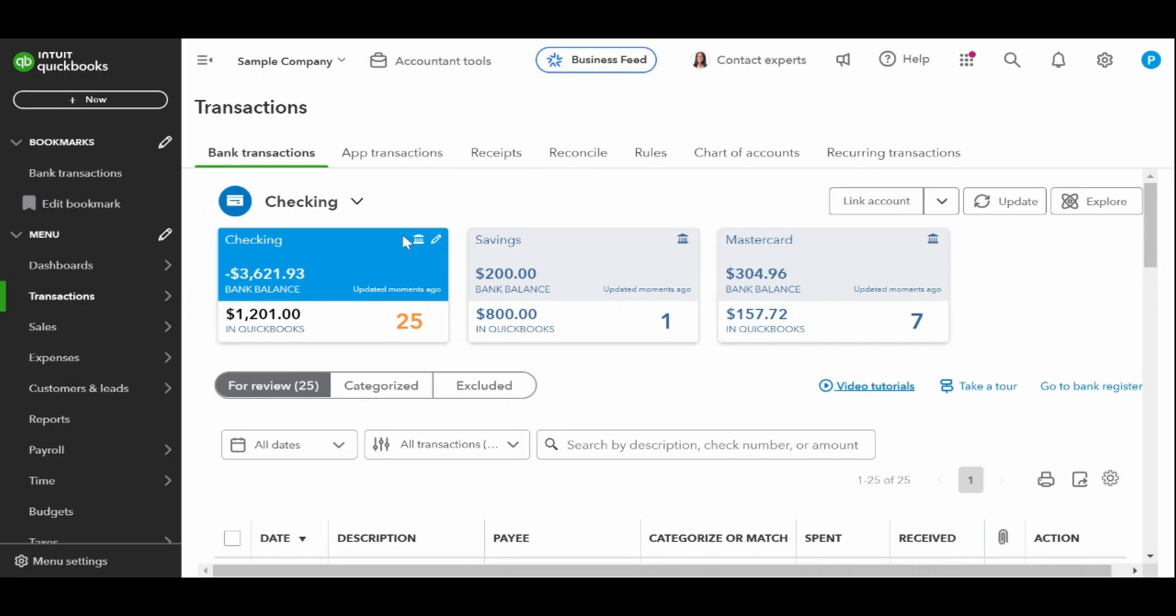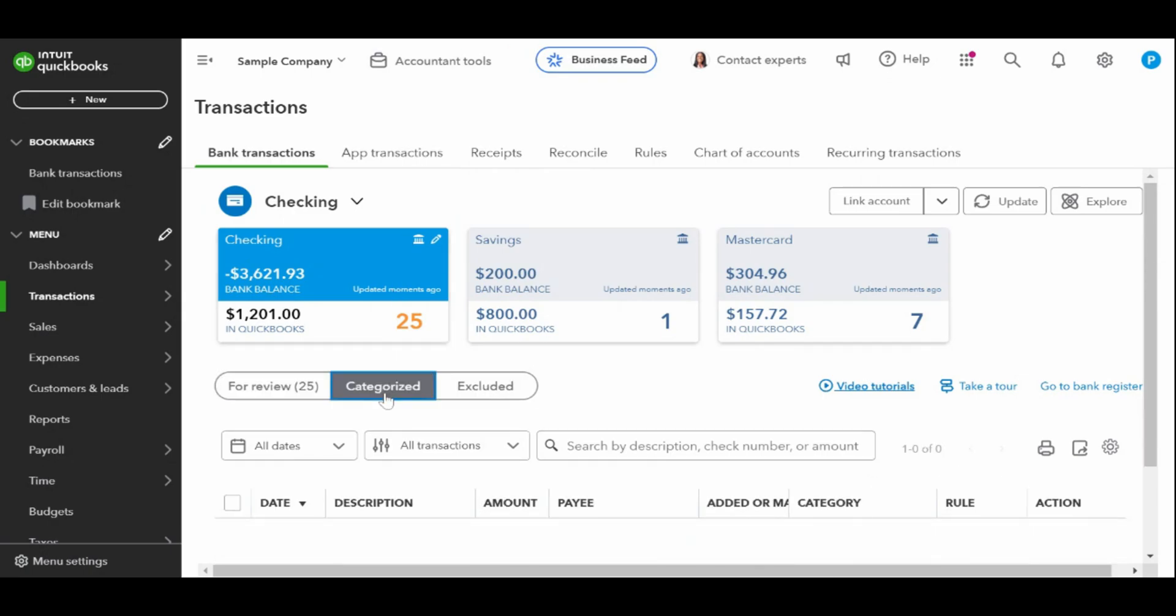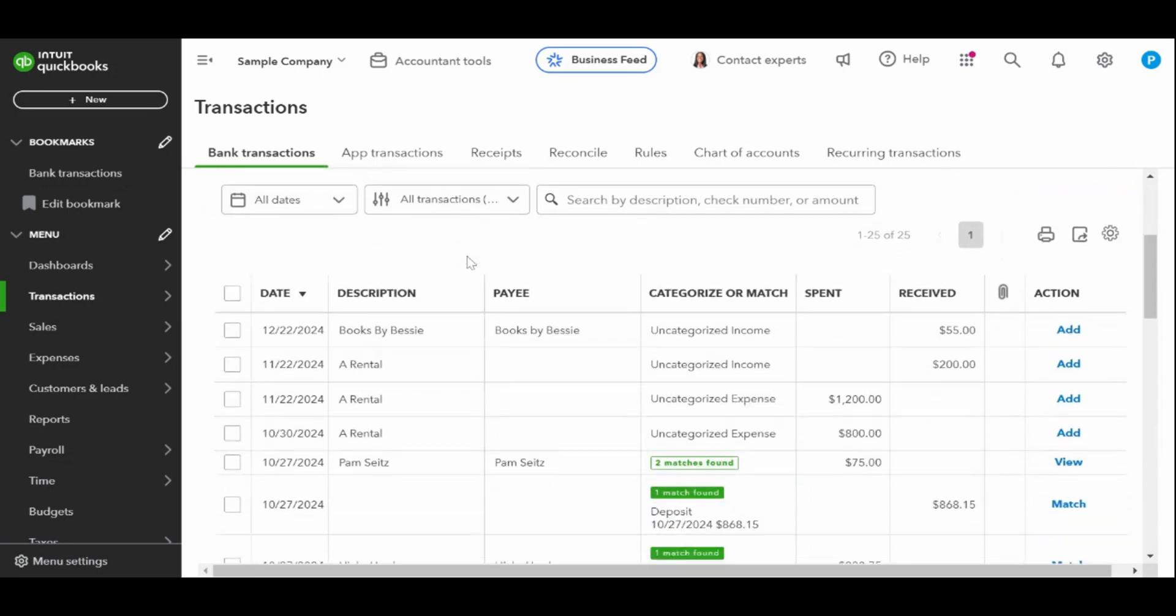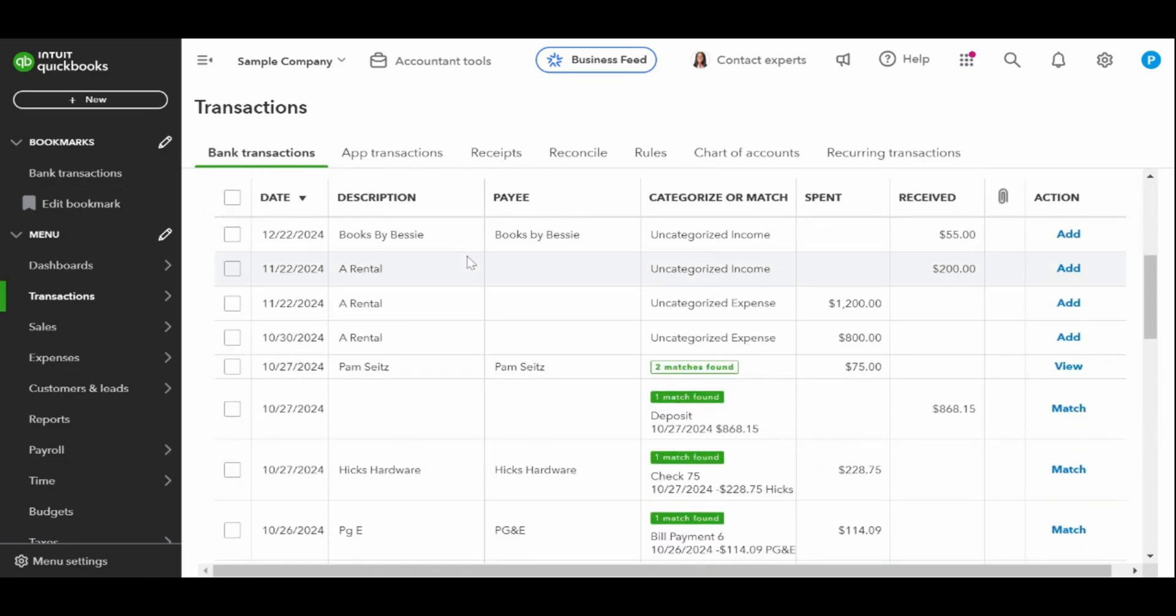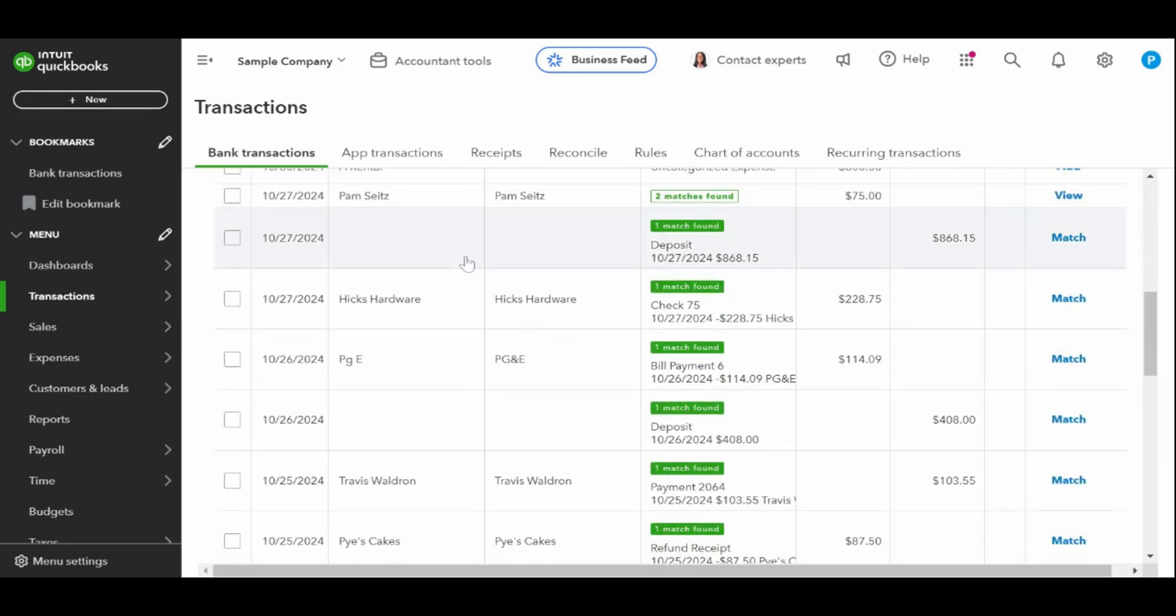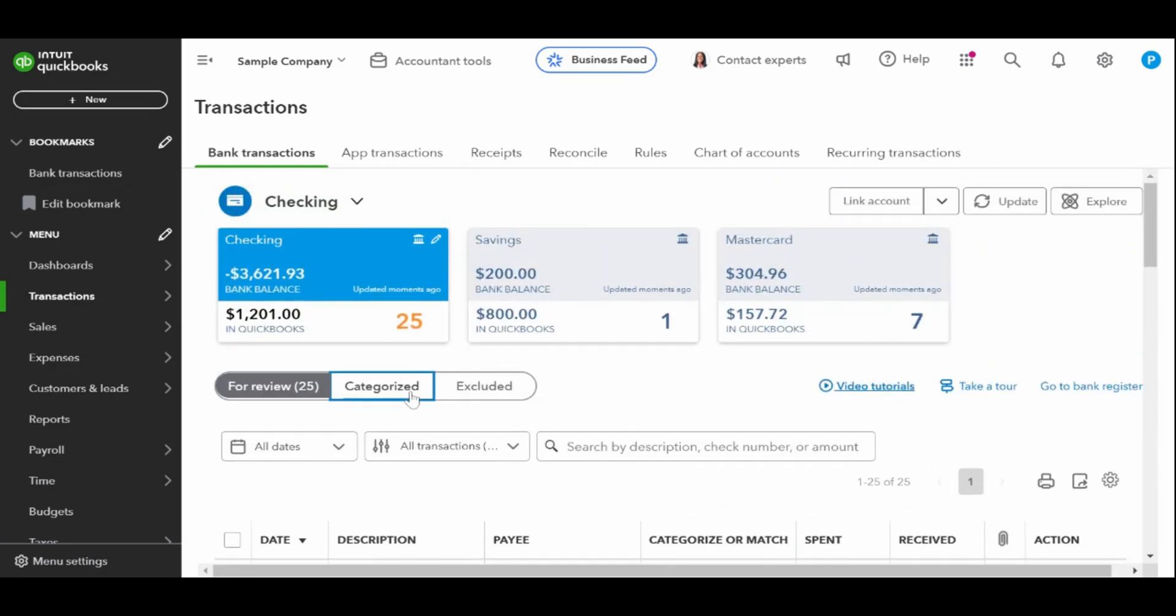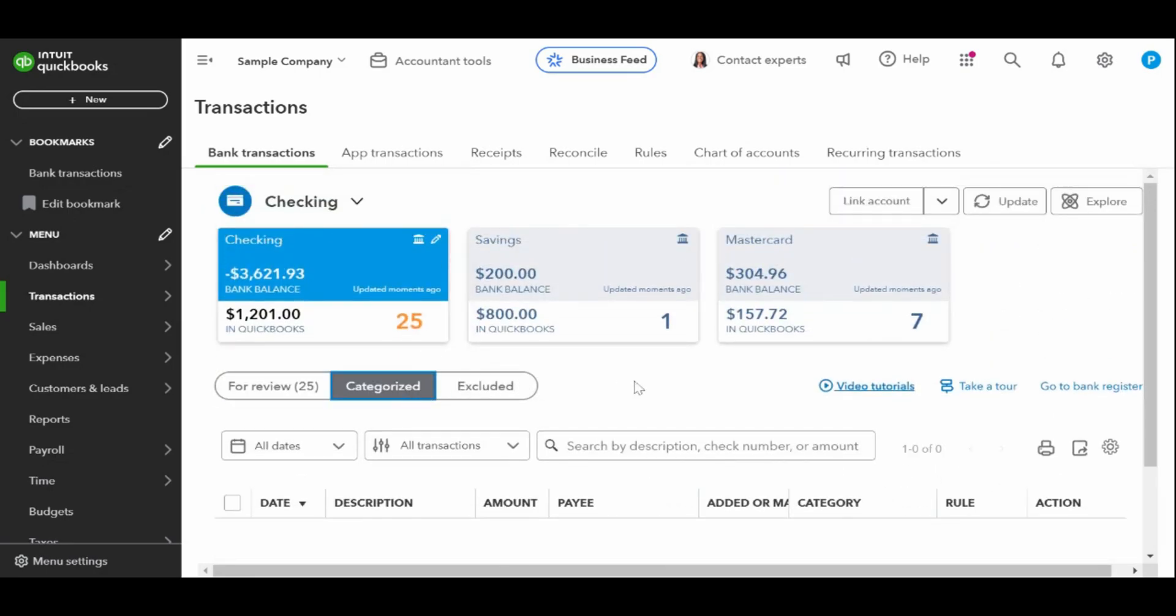The categorized transactions. After adding and matching the transactions in the for review tab, they're displayed in the categorized tab, which means they're already recorded in the check register.